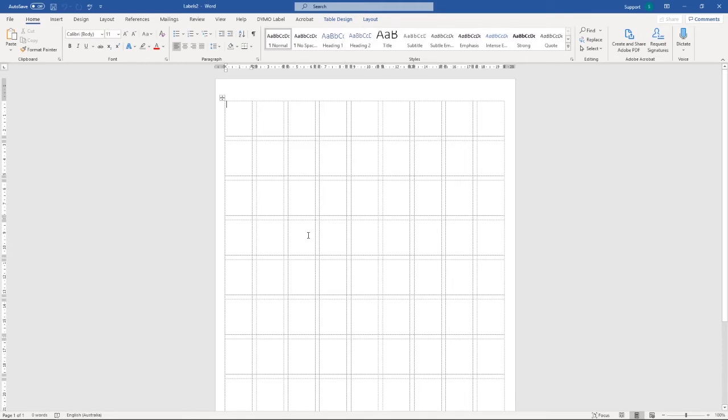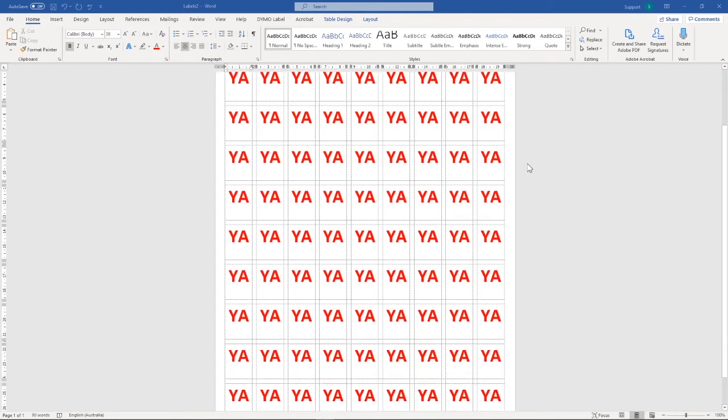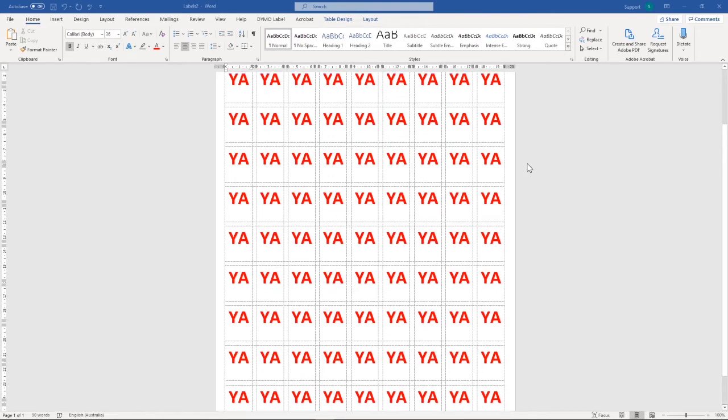And there you have it. You can now enter in your spine labels into these boxes here. You can format them however you like.